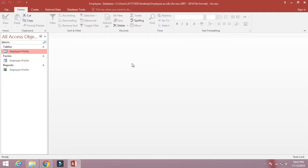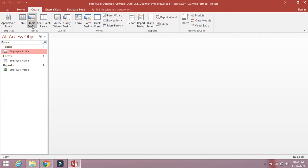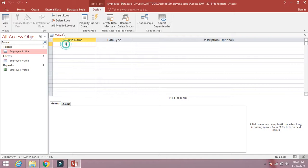To create master-detail or master-child forms, we should have two tables. We have already created one table, so we will create another table. The name of the table we will create is 'employee_children'. This table will contain information about the children of the employee. Click on Create, then click on Table Design. Type 'ID' as the first field.